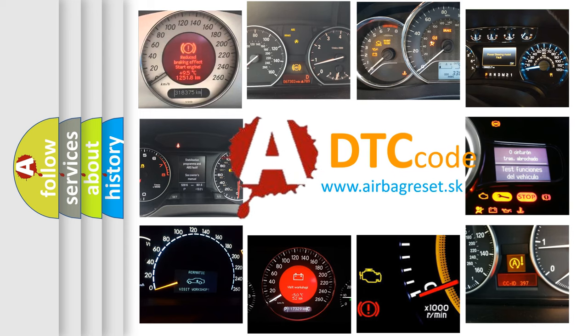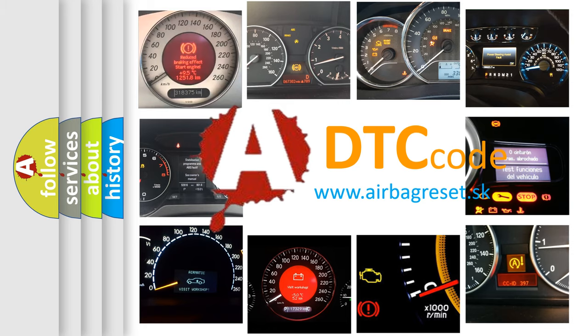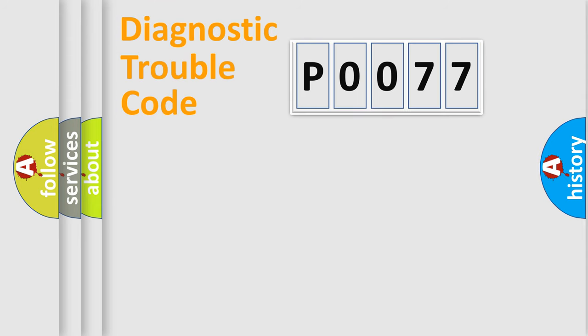What does P0077 mean? Or how to correct this fault? Today we will find answers to these questions together. Let's do this.